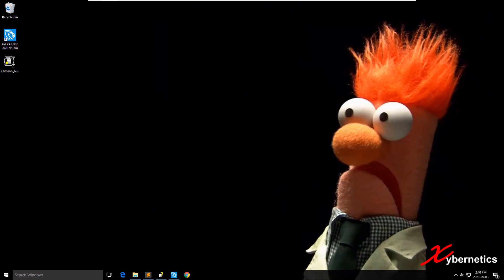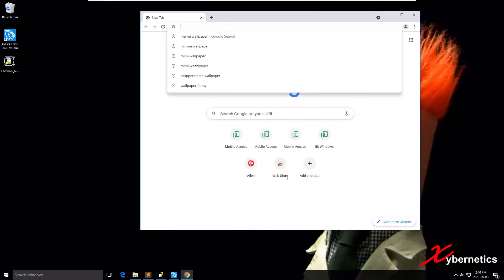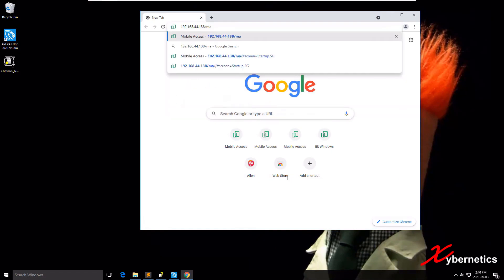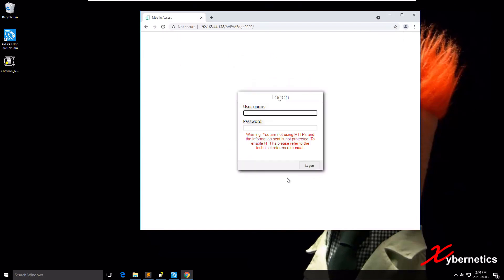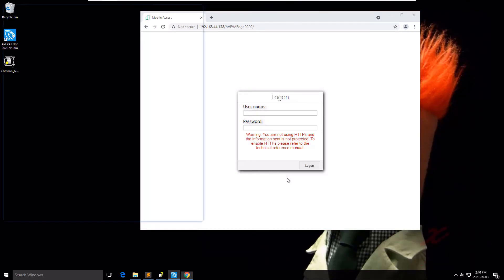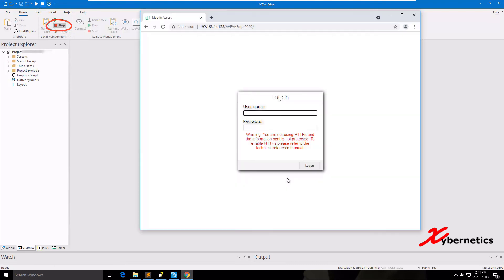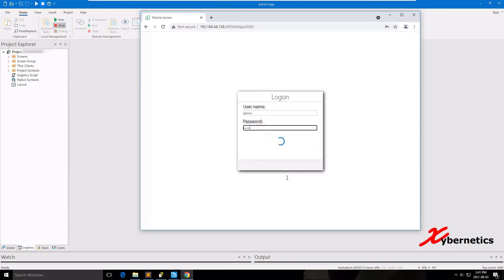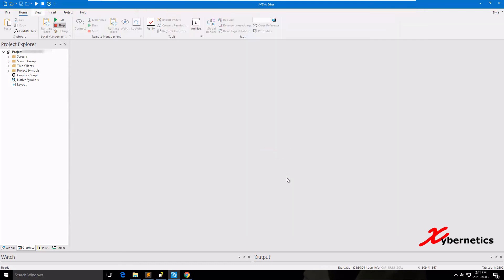Next we'll do the mobile access testing. You're gonna have to open a browser and enter the IP address of the machine slash MA. If it challenges you for a password like that, it means that the connection between IIS and Aviva web services is running and it's good. One thing you'll note is that the Aviva Edge is not running, it is in stop state, but it still challenges you for password. But if I try to log in, you'll get an error code 100161, which indicates that your mobile access or your Aviva is not running.